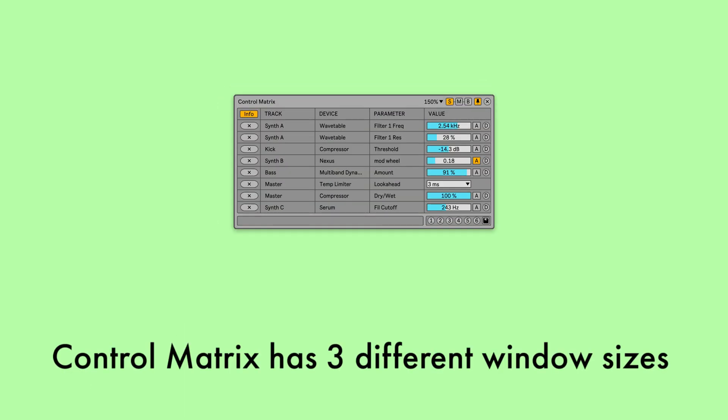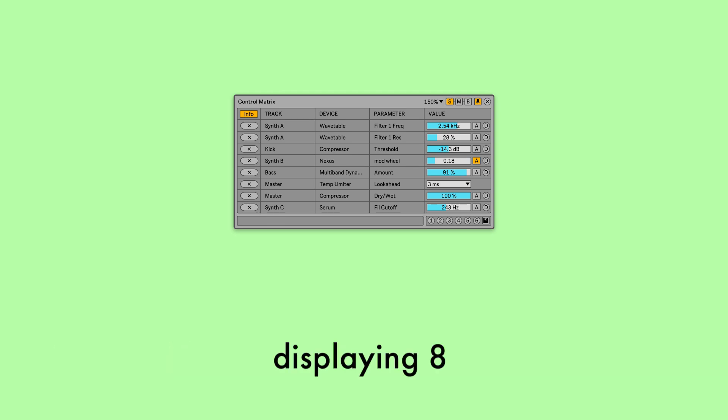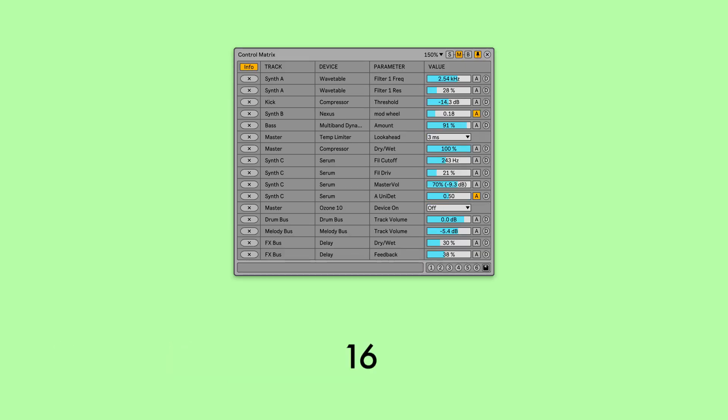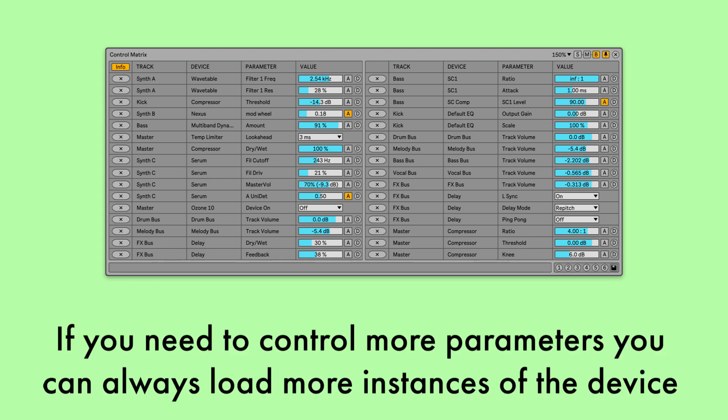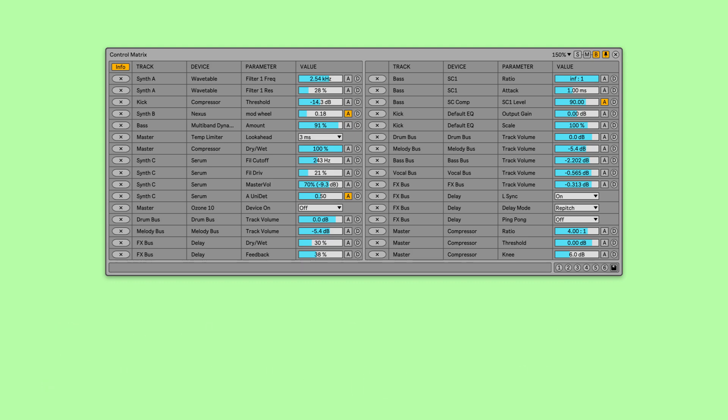Control Matrix has 3 different window sizes, displaying 8, 16, or 32 parameters. If you need to control more parameters, you can always load more instances of the device.